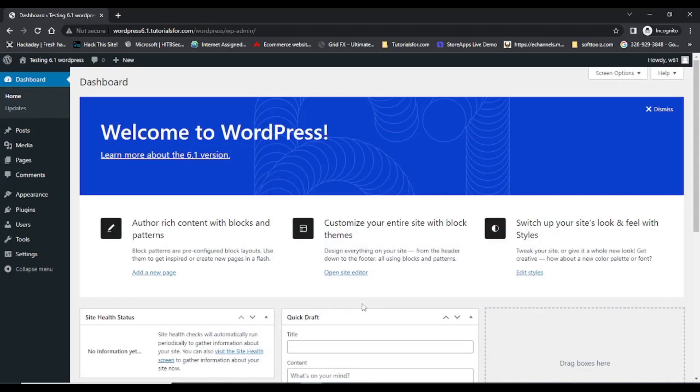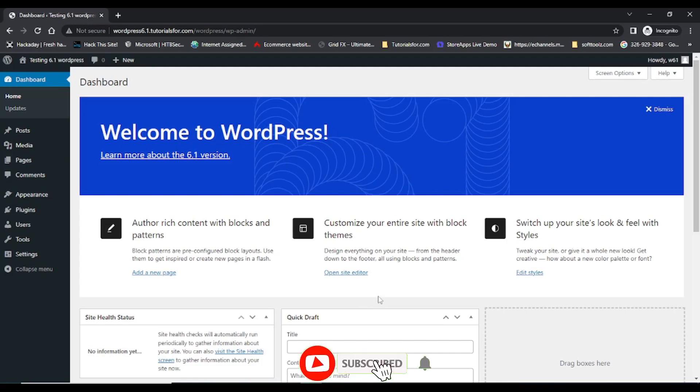Hello guys, welcome back. In this video I am going to discuss some of the important features of WordPress 6.1 version which is going to release on first November 2022. Let's begin. If you have not subscribed my channel, please subscribe.